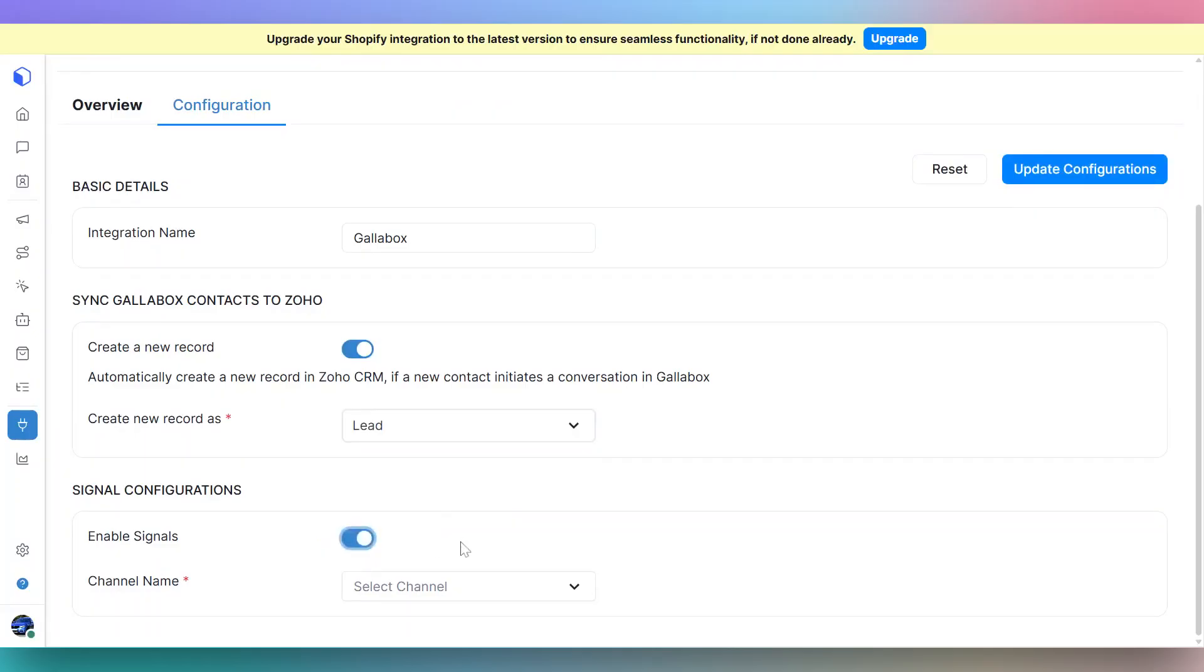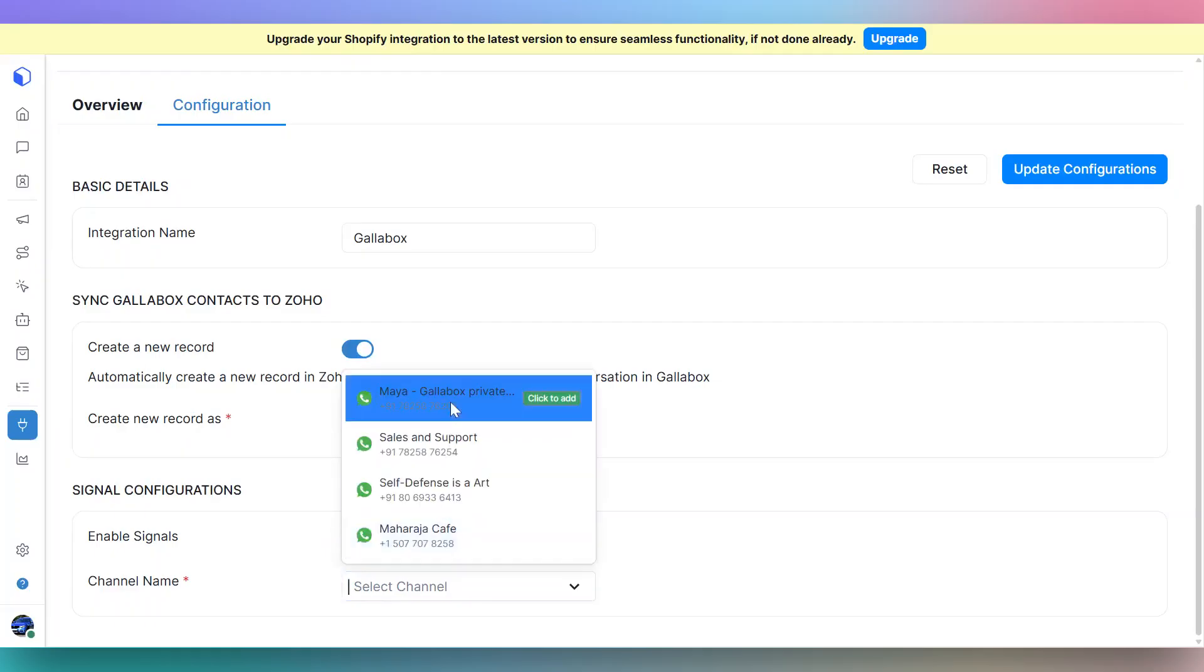To enable Gallabox notifications inside Zoho, turn on the signals toggle. Choose the WhatsApp channel from which you'd like to receive notifications in Zoho.